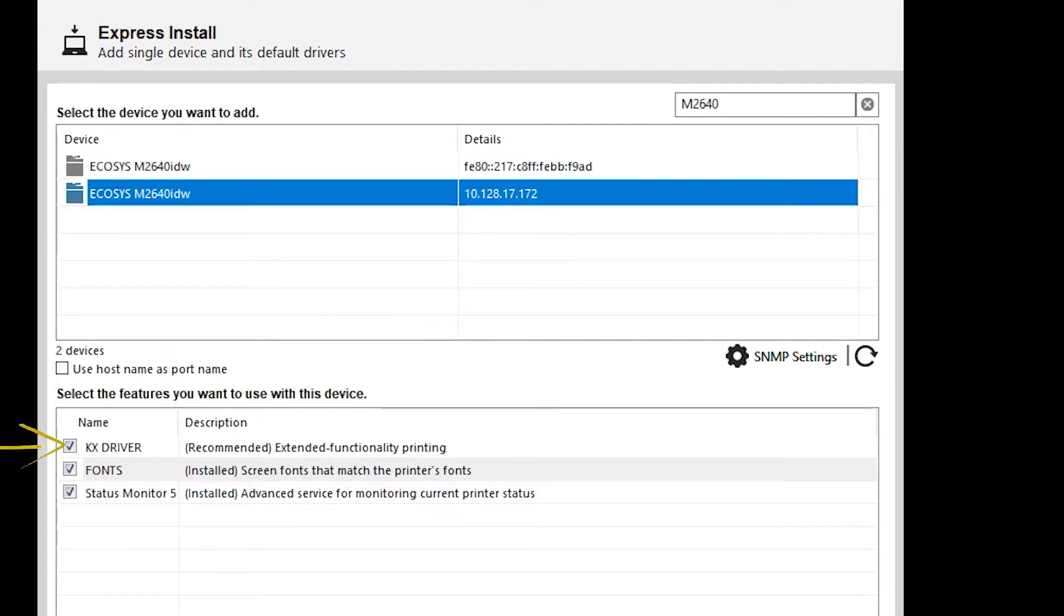First is the KxDriver. Always select it. Second are fonts, which adds additional printable characters for your computer.